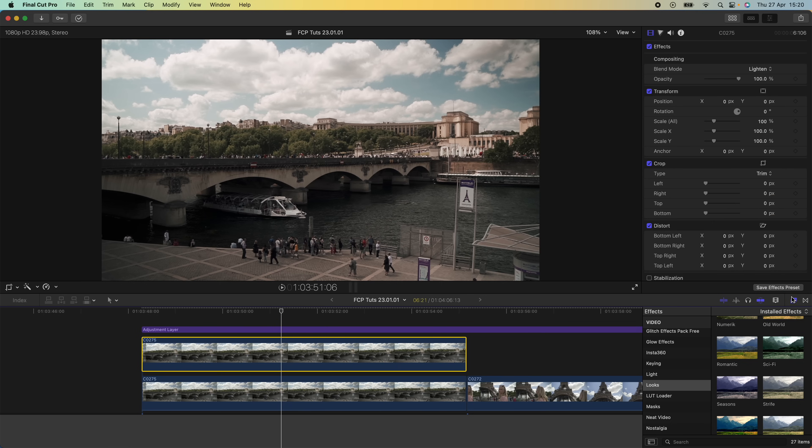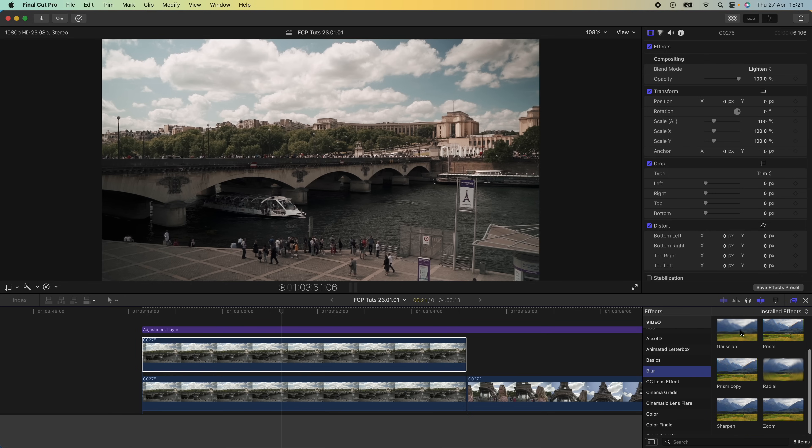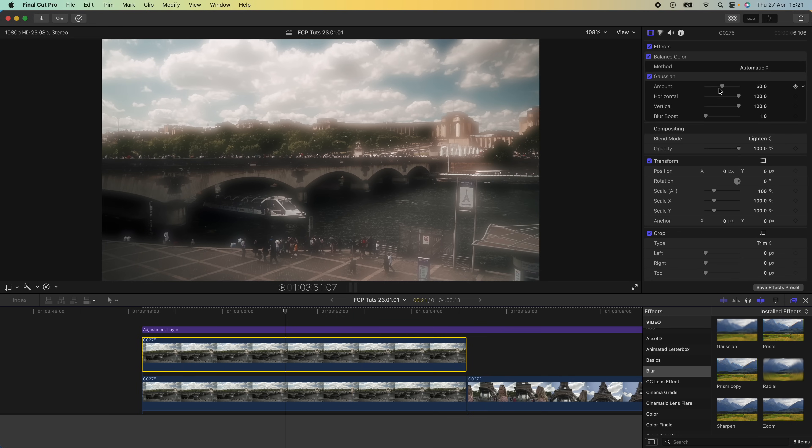Then I'm going to go down to my effects tab and go to blur. I'm going to add the gaussian blur effect to this and set it to around 15 just for now.